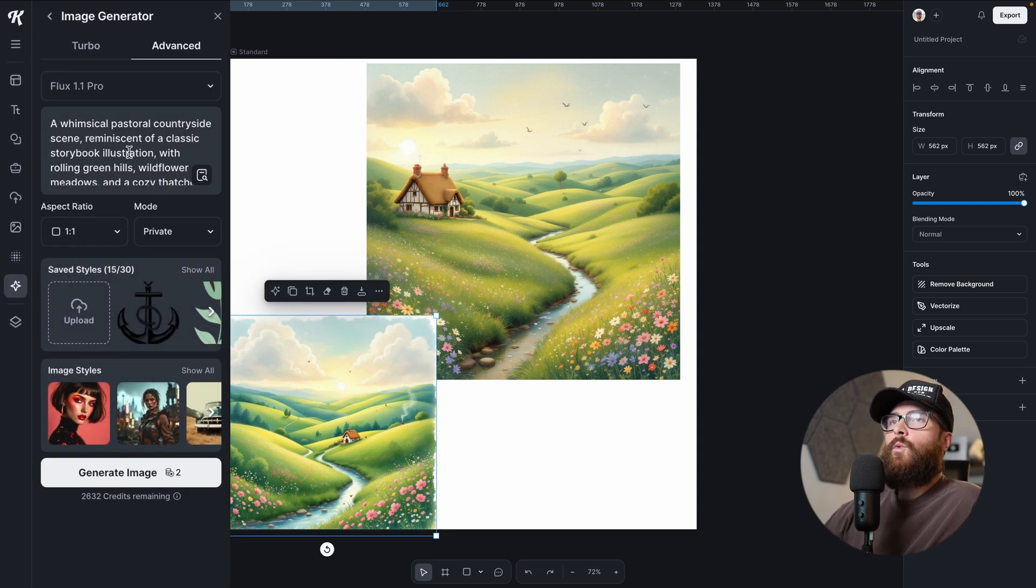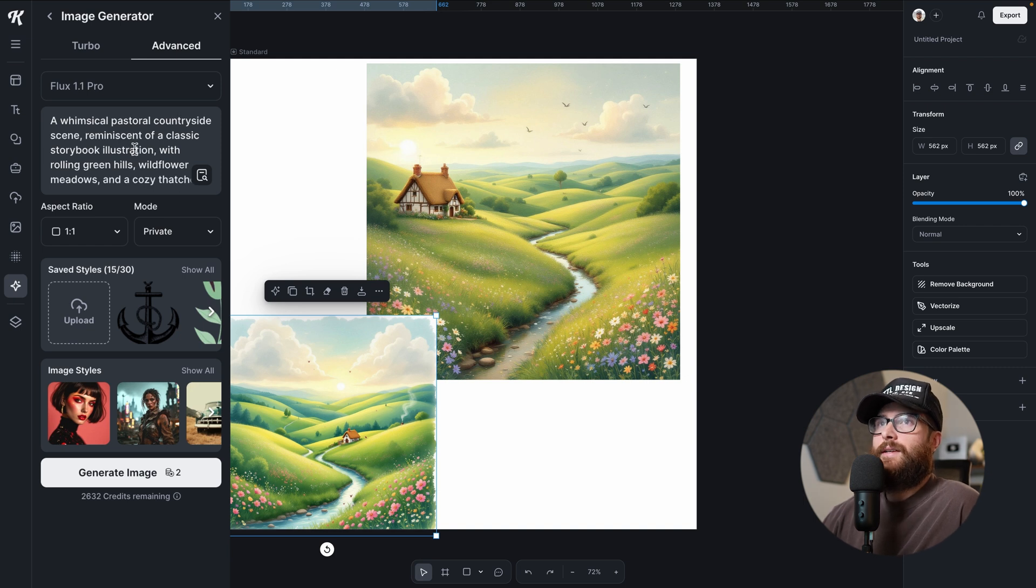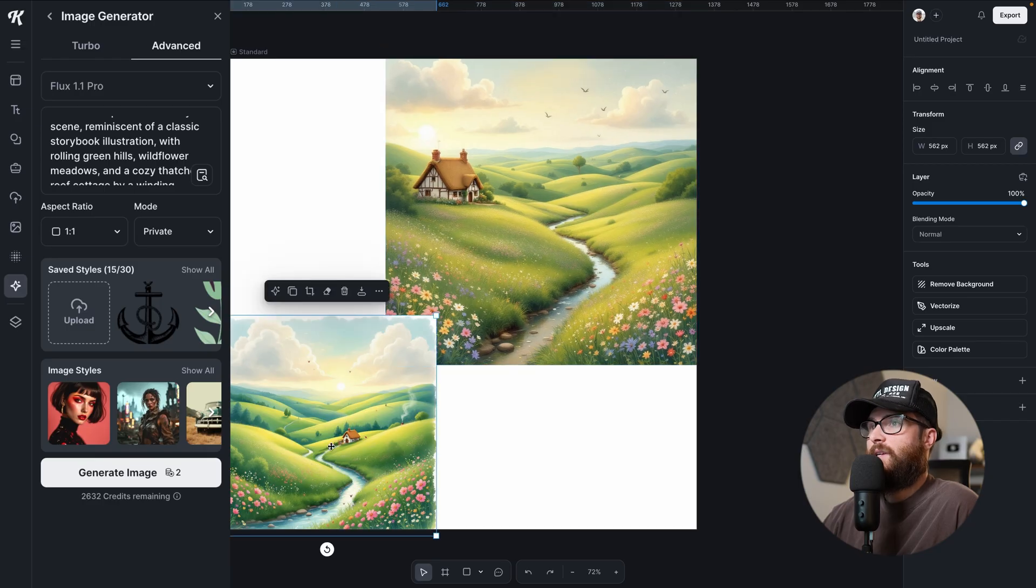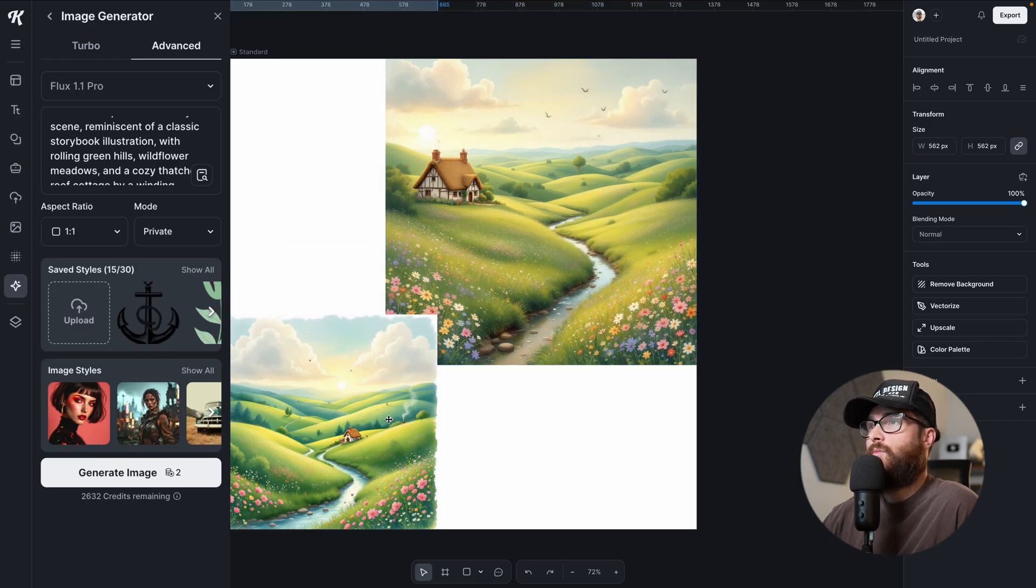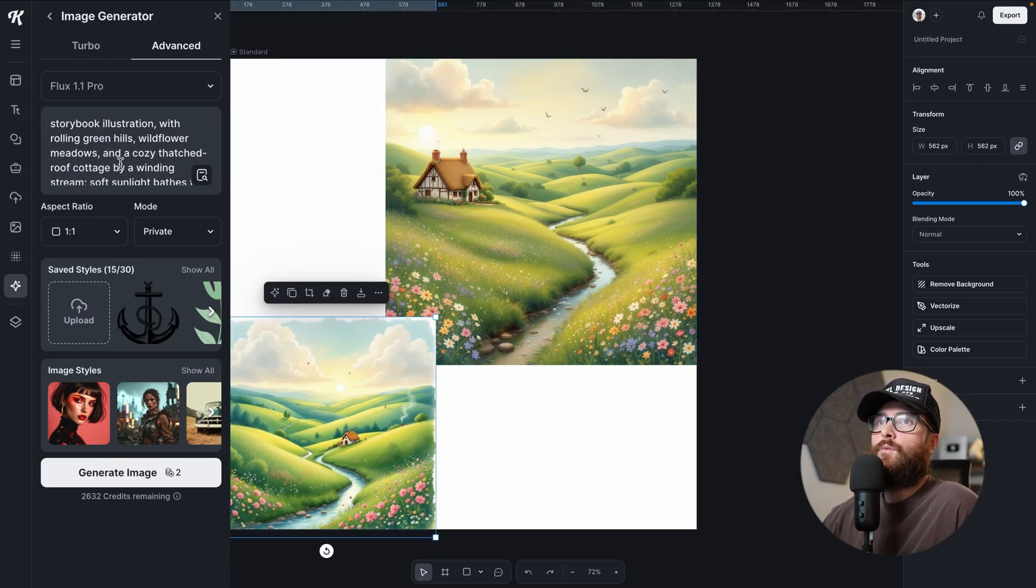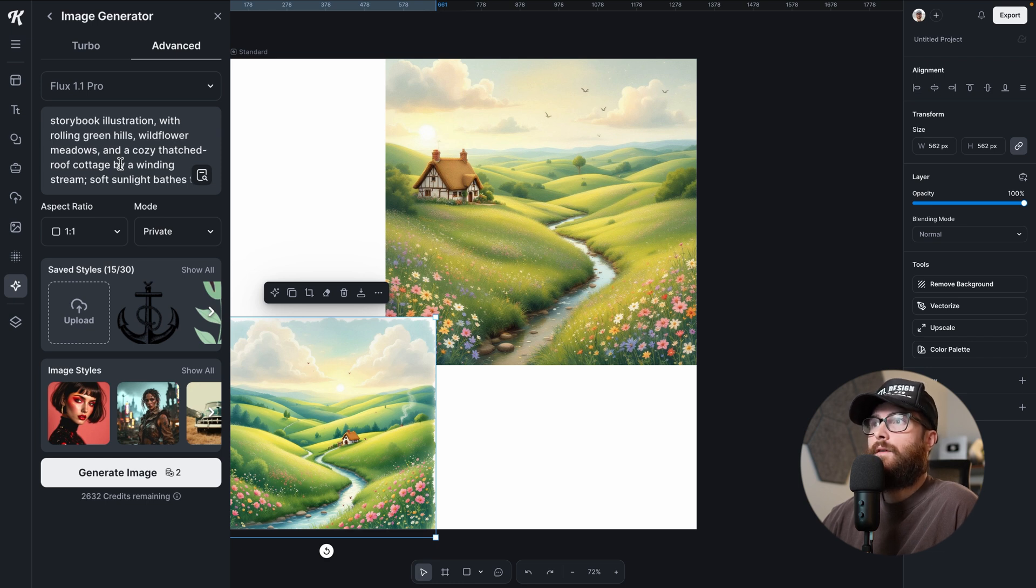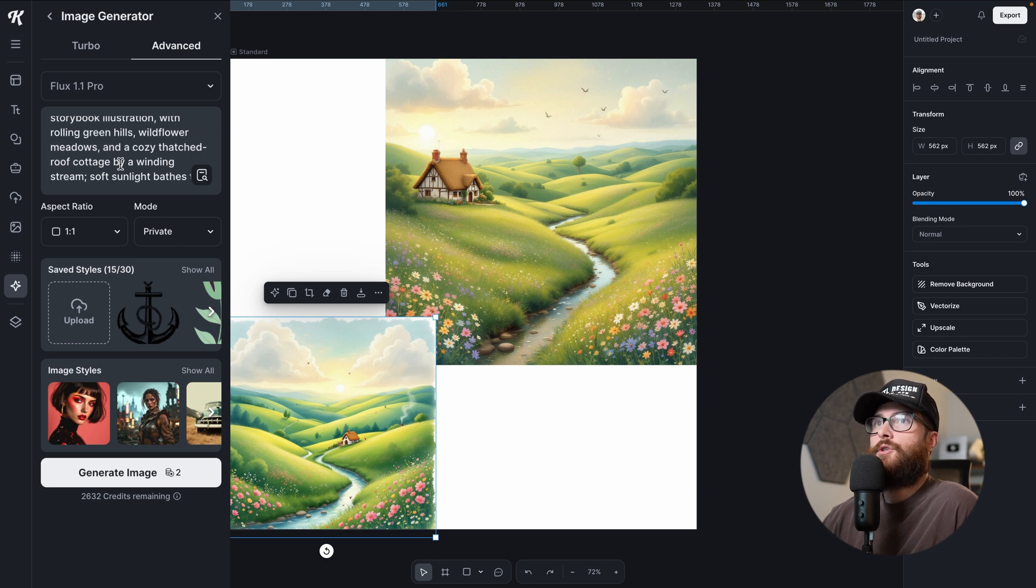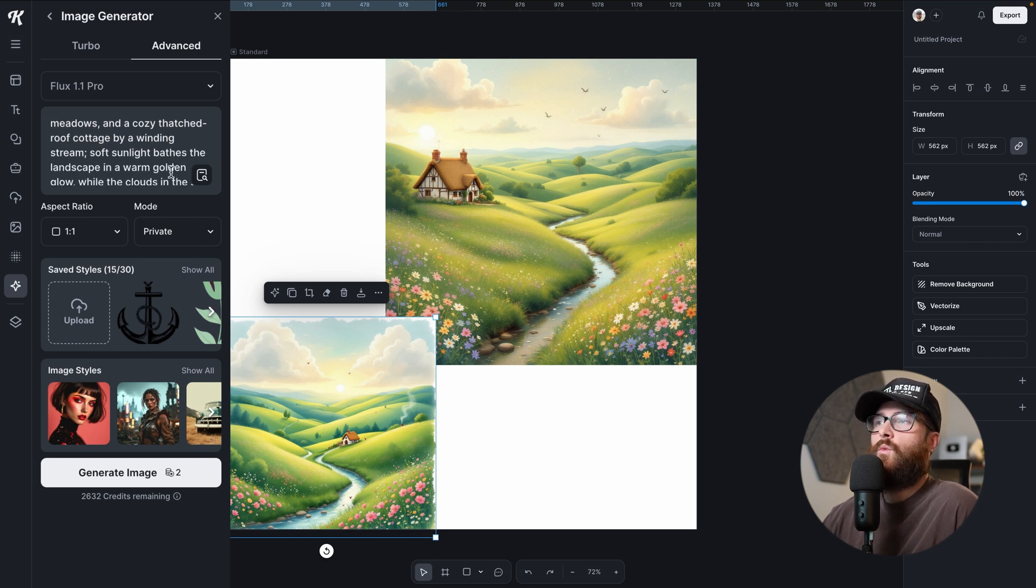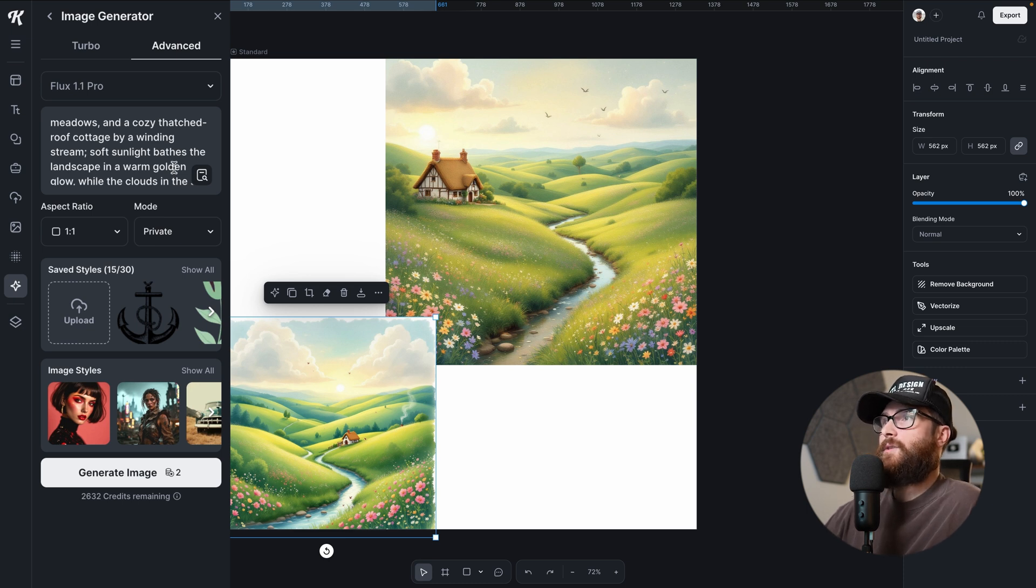A whimsical pastoral countryside scene reminiscent of a classic storybook illustration. Yeah, I definitely got that. Like, especially this one. I mean, they're both excellent. This one, maybe even more is a little bit more illustrated. With rolling green hills, check. Wildflower meadows, check. And a cozy thatched roof cottage by a winding stream. Check for both. Just depends on where you want it placed. I prefer this one, I think. But storybook wise, this one's even better.